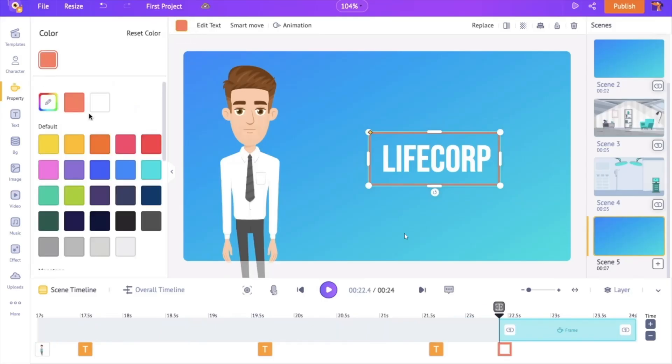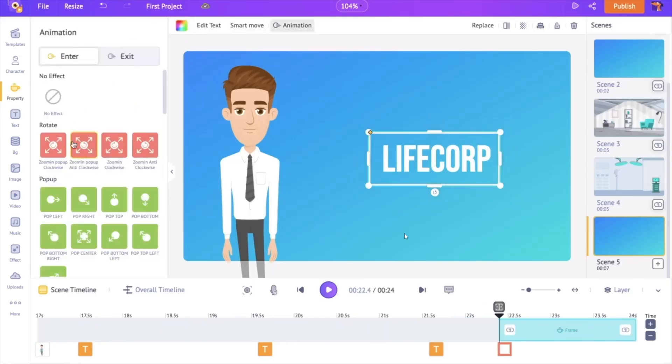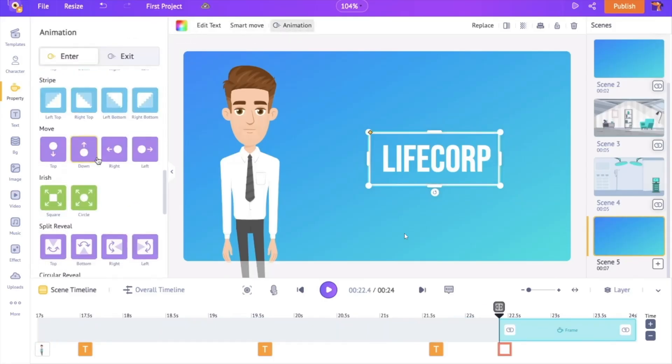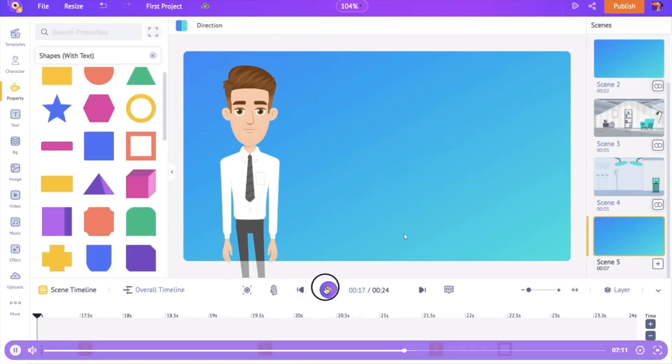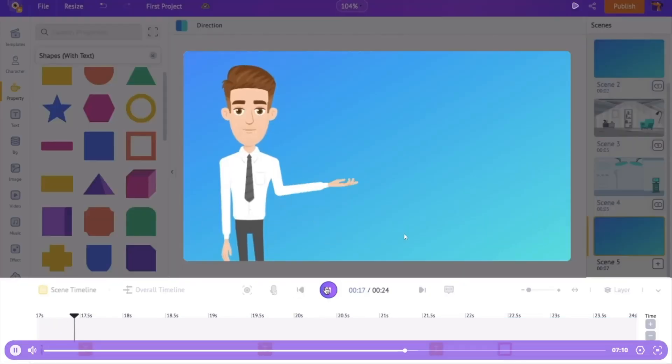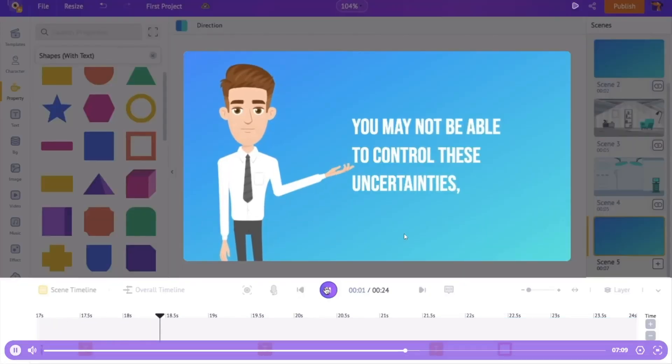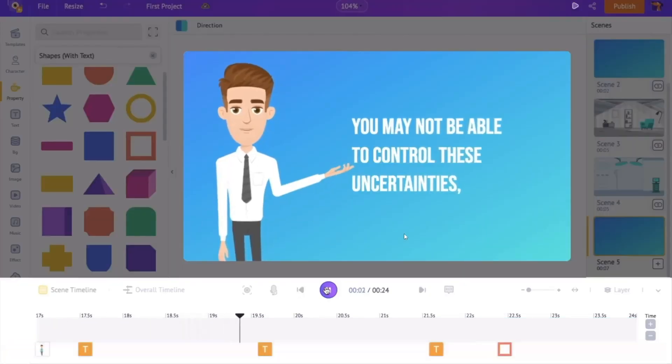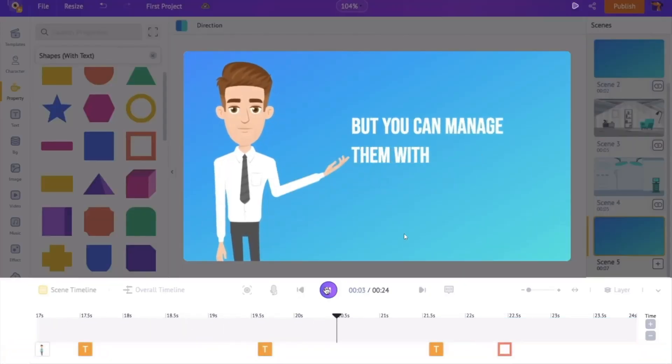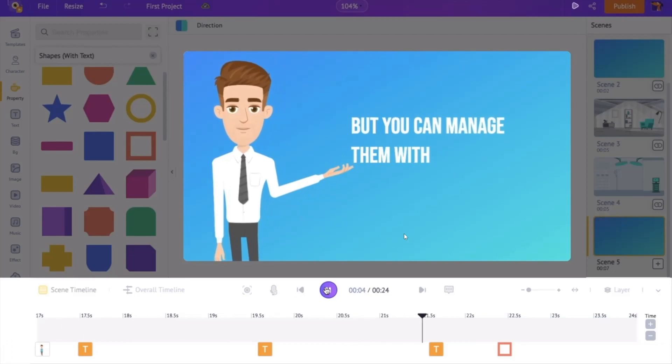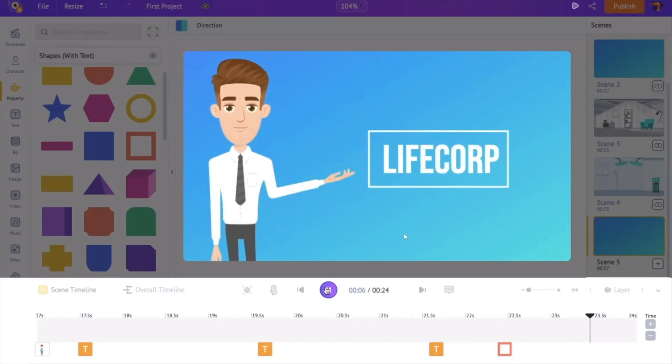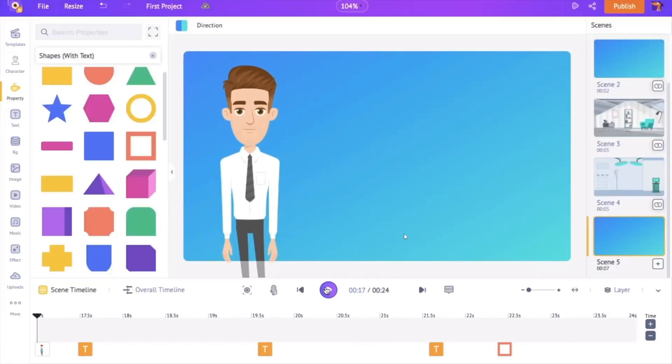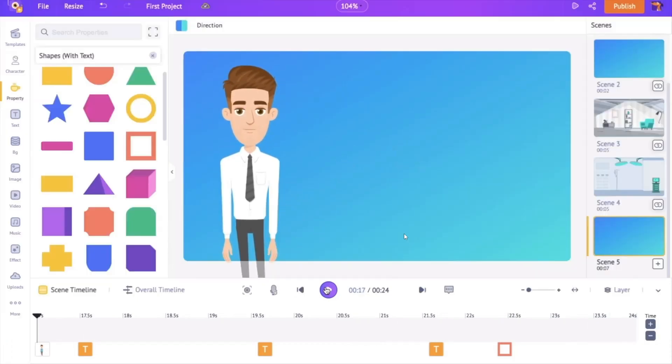One of the limitations of Animaker is its lack of advanced features. While the software is excellent for creating 2D animations, it lacks some of the advanced features found in other software, such as 3D animation and advanced compositing.